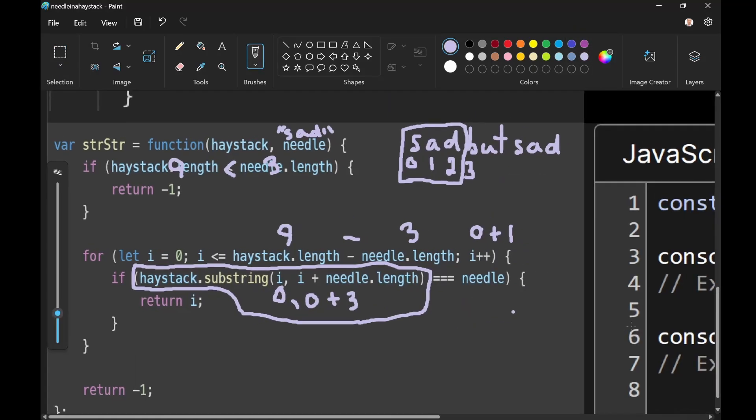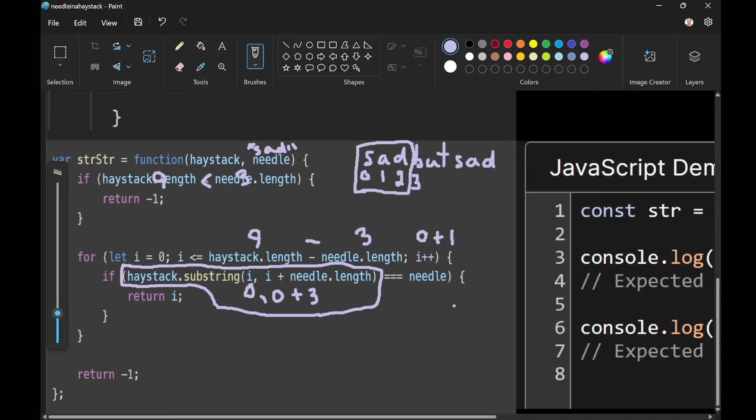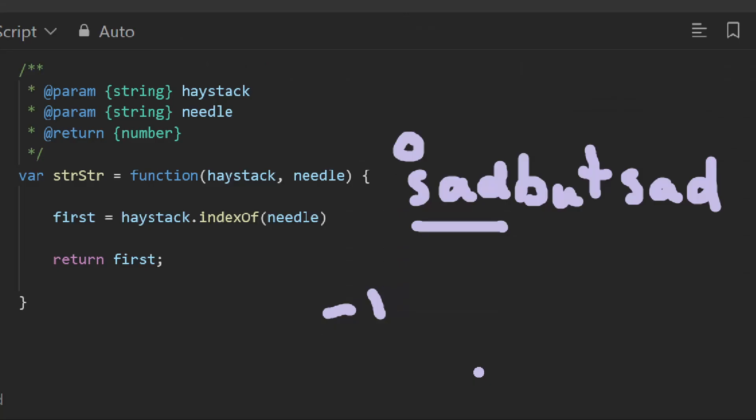So we have this solution, and we have my boneheaded solution. I wonder which you prefer? Personally, I like this solution.